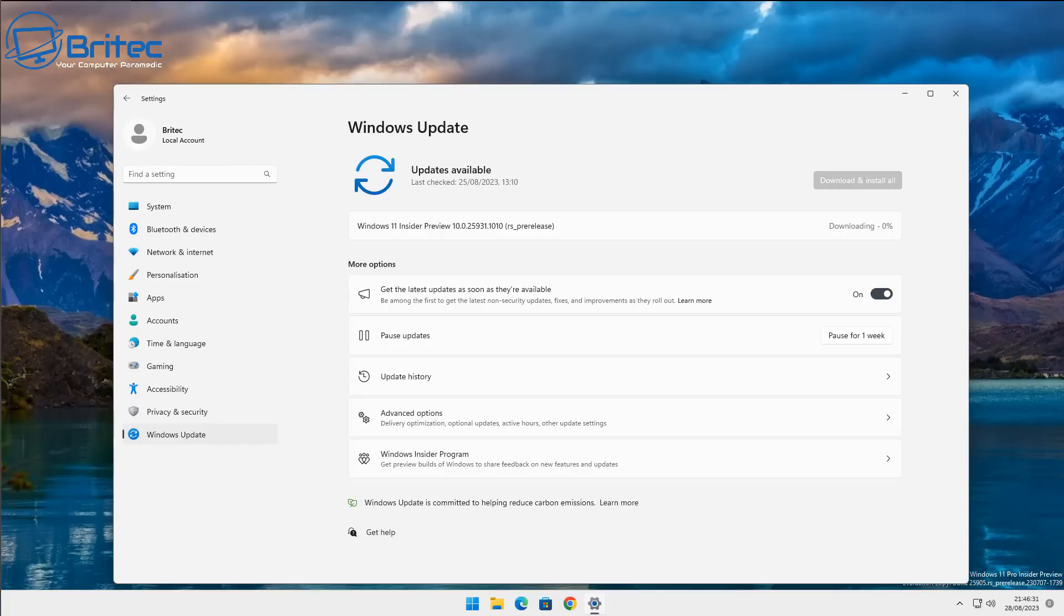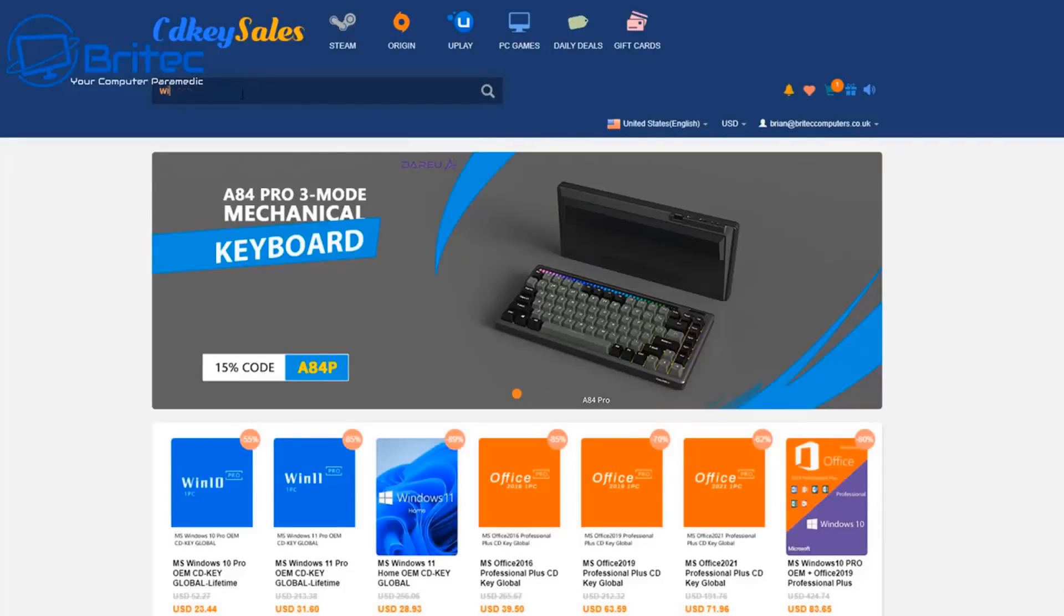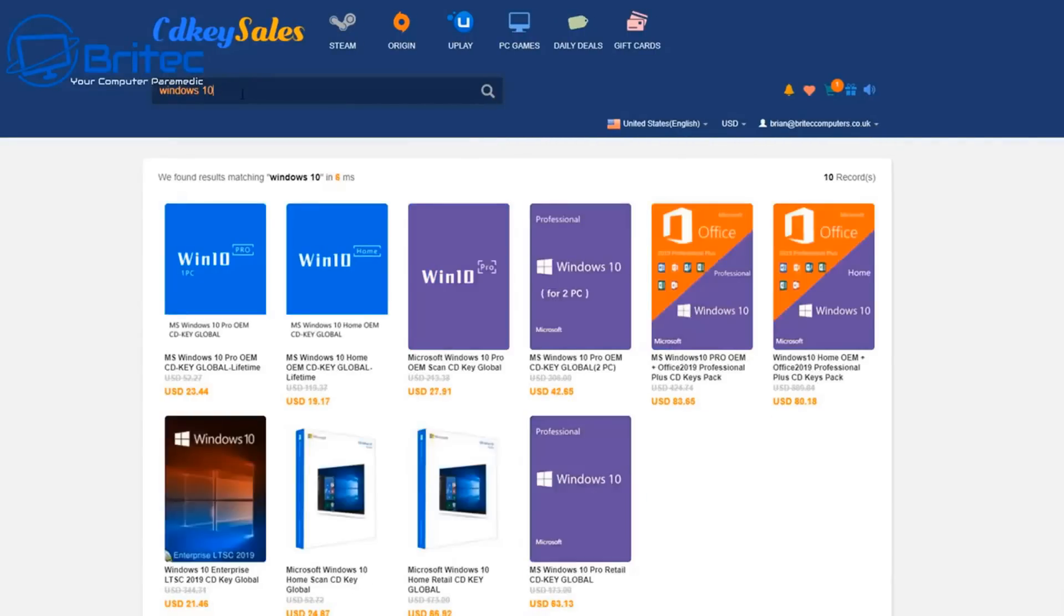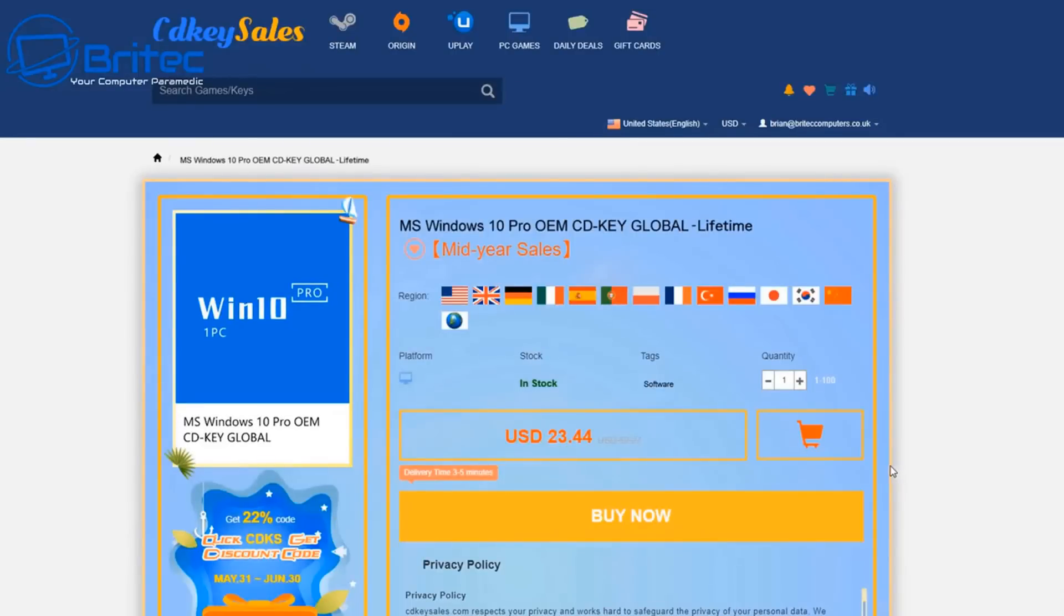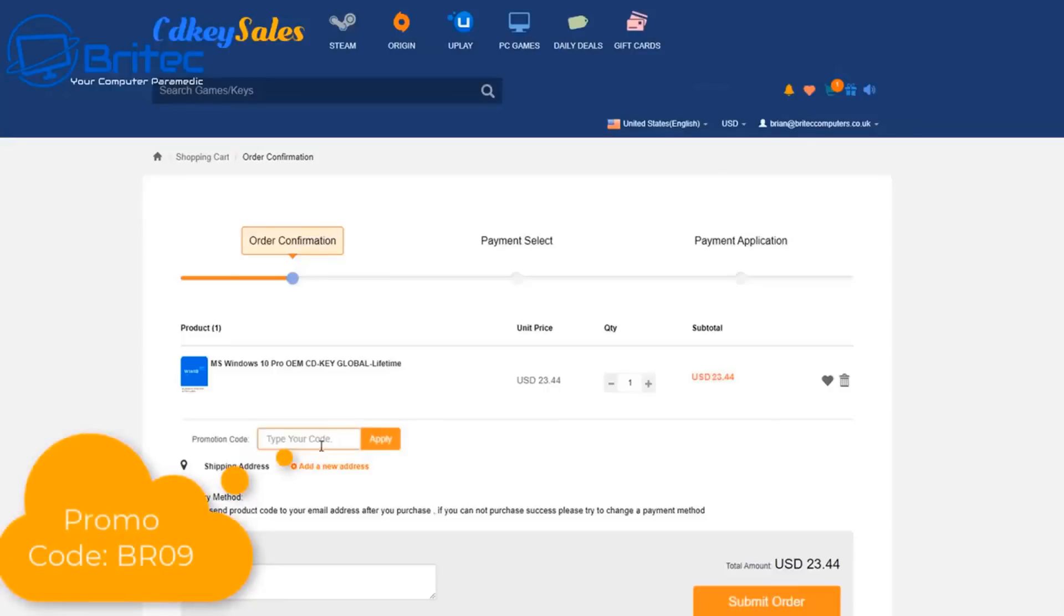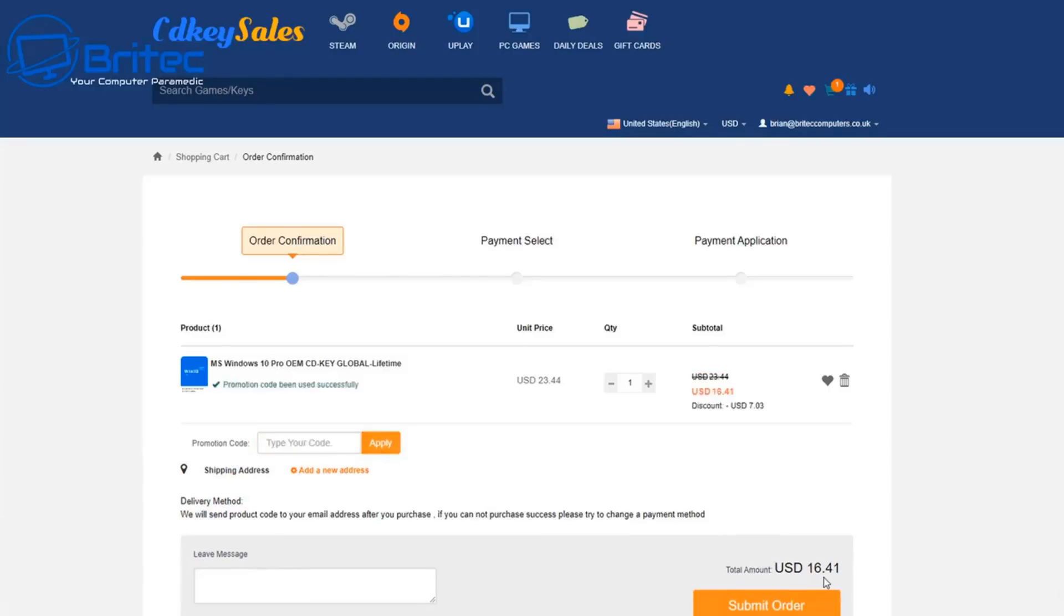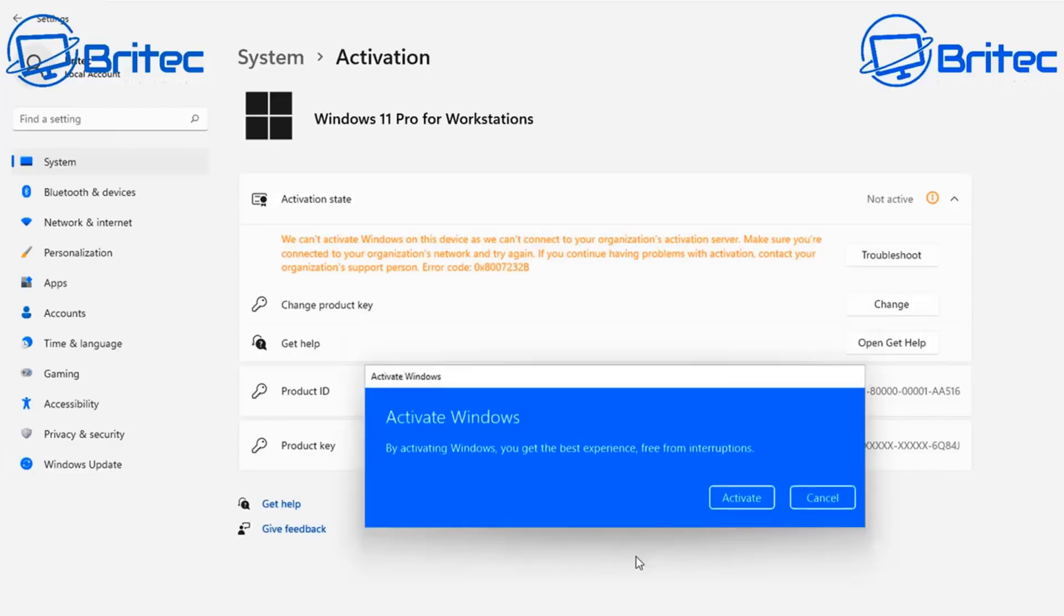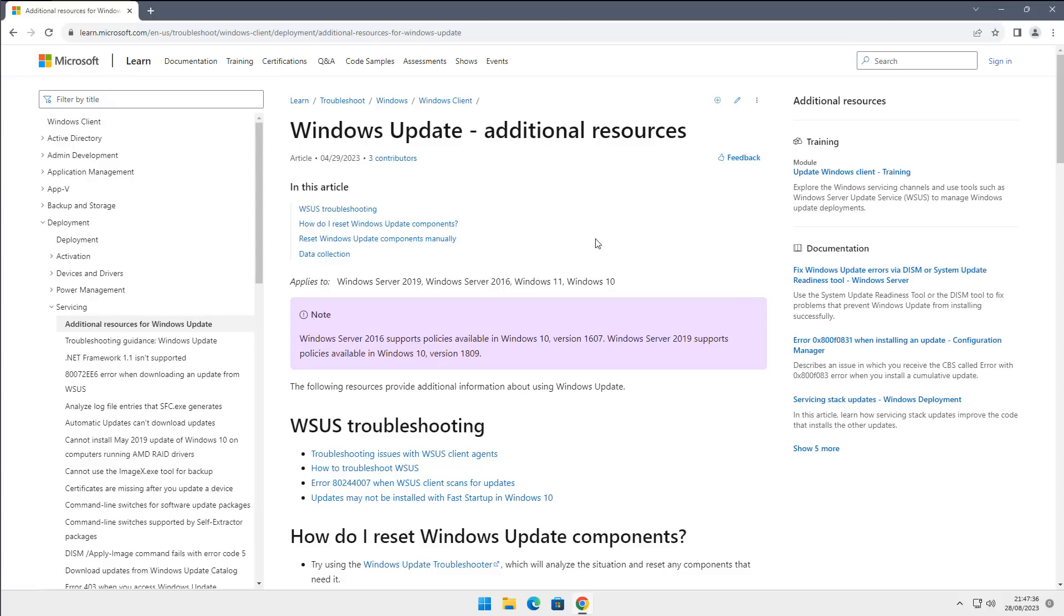But before we do that, let's have a quick word from today's video sponsor, CDKeySales. If you're looking for cheap Windows 10 or Windows 11 Pro keys, then check out the links in the video description to get a 30% discount if you use my promo code. First off, head over to CDKeySales and create an account and use my promo code BR09 and apply this to your order. Then you can check out using PayPal and you will get a 30% discount. They will then send you the key and you can head over and remove that annoying watermark inside Windows. So let's get back to the tutorial.